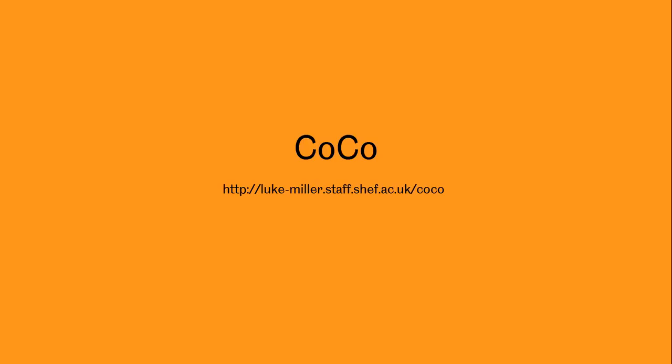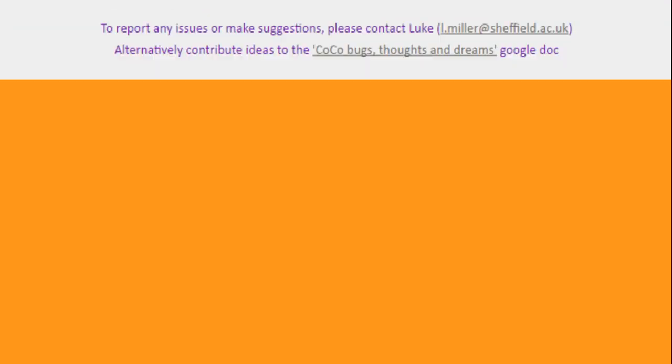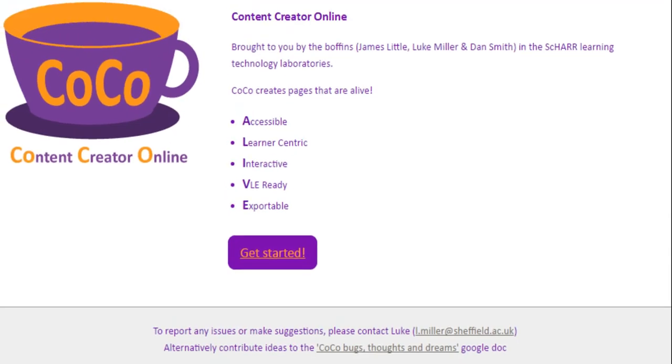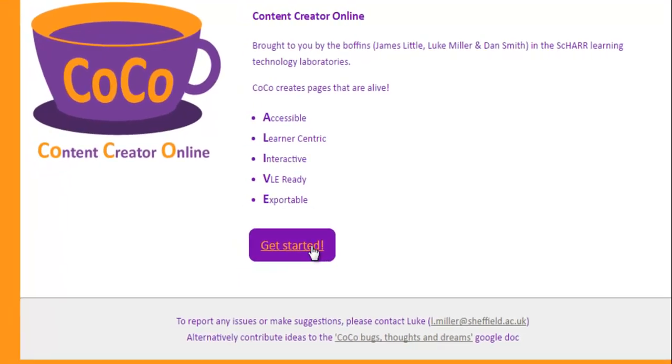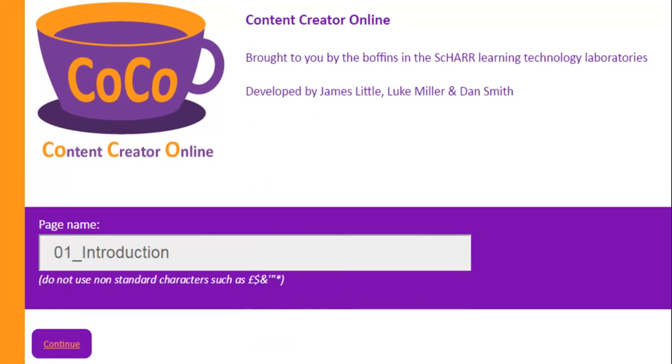Hi, I'm just going to talk for a few minutes briefly about COCO. This is a new tool that we've developed in the Learning Technologists team and it helps you create content online. And then you click get started and you have a screen like this.